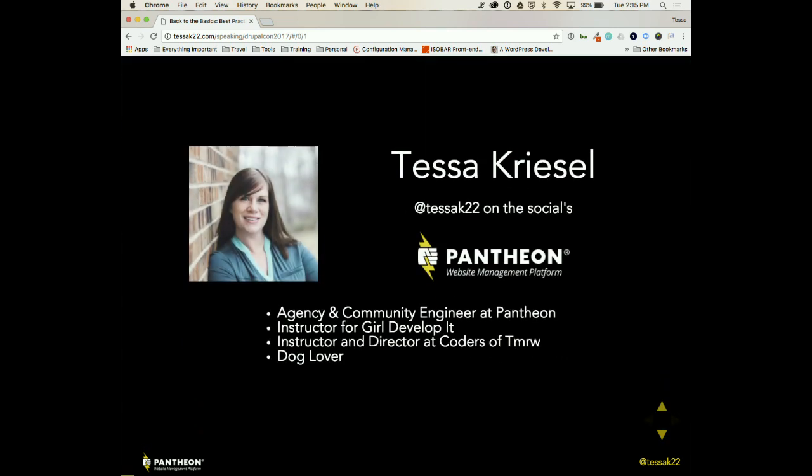My name is Tessa. I'm an agency and community engineer at Pantheon. I am also an instructor for Girl Develop It, as well as an instructor and director for Coders of Tomorrow, which is a nonprofit organization that teaches kids to code. And I also love dogs. I feel like that's really important to mention.